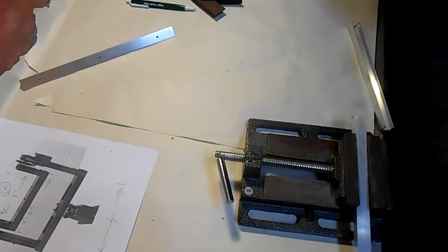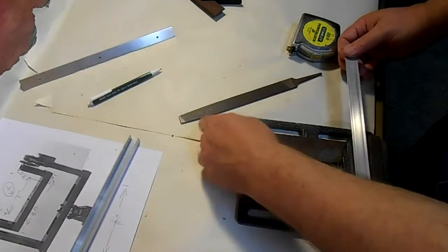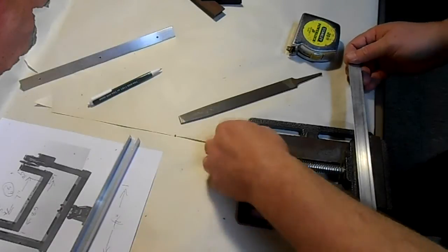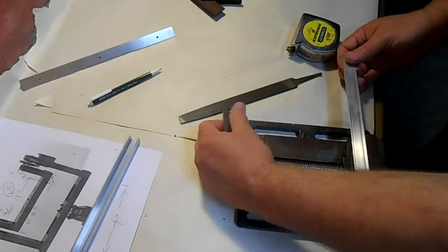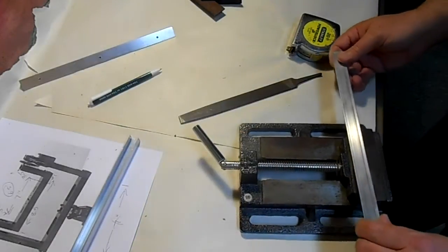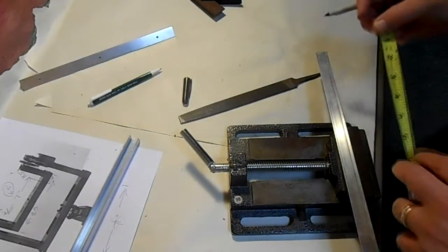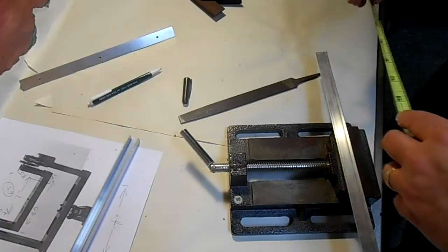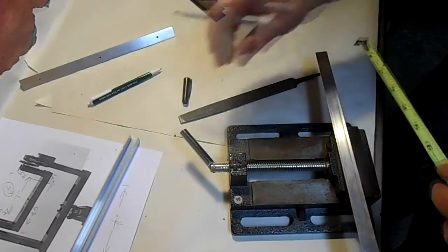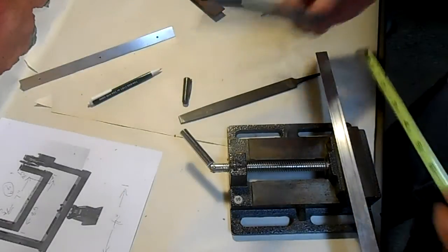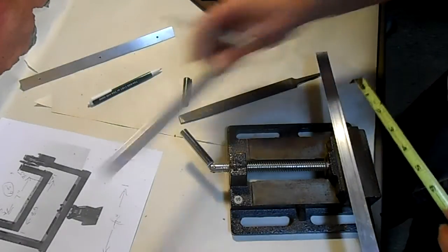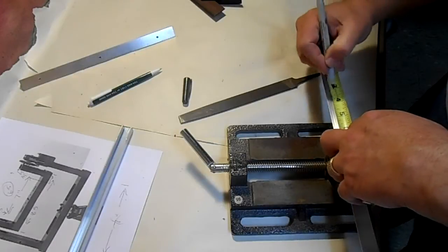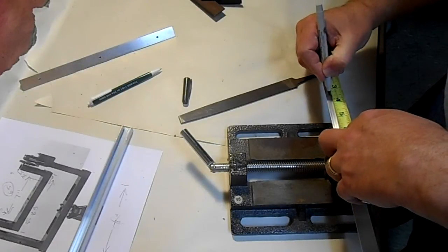First cut. I want it three inches tall plus it'll overlap on this for a half, so that'll be three and a half inches. I need two of those.